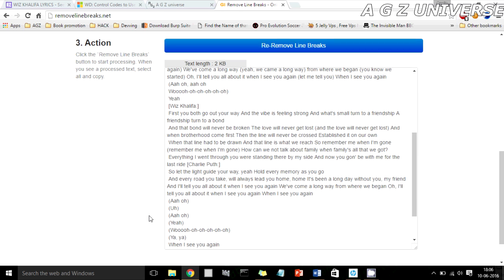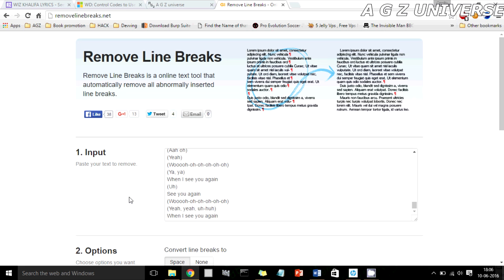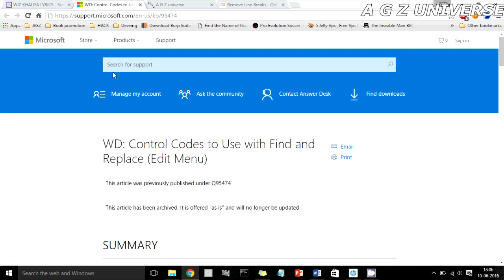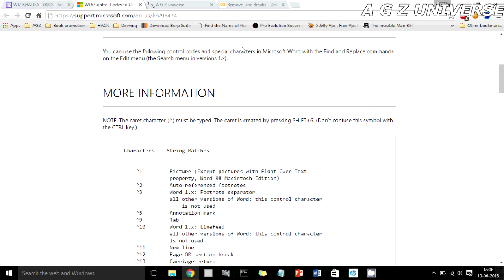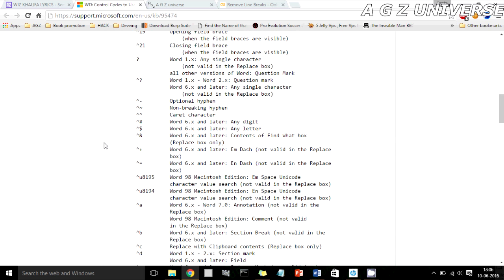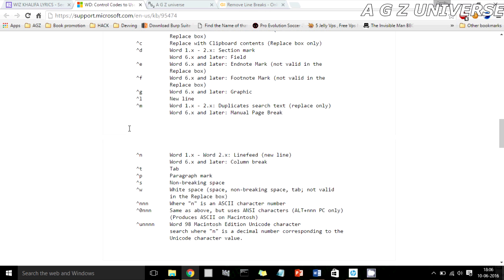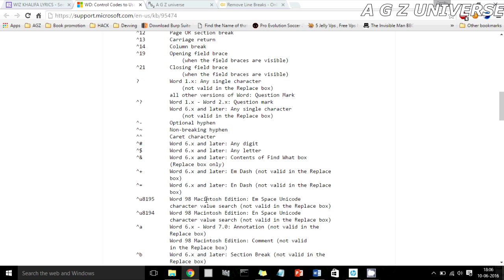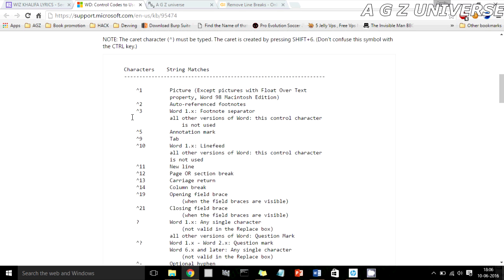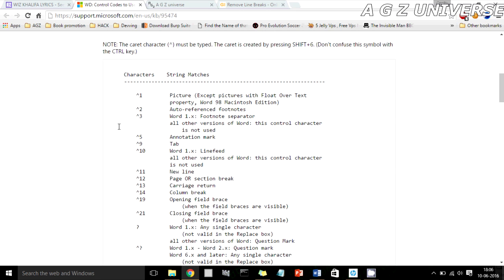I would recommend using this tool over the MS Word method. If you're curious about the caret operator, it's part of something called the control codes of MS Office. I've left a link in the description — it's article 95474 on Microsoft Support. It gives you a list of all the control codes which can be used to replace line breaks, white spaces, and other non-printed characters, which can come in handy.